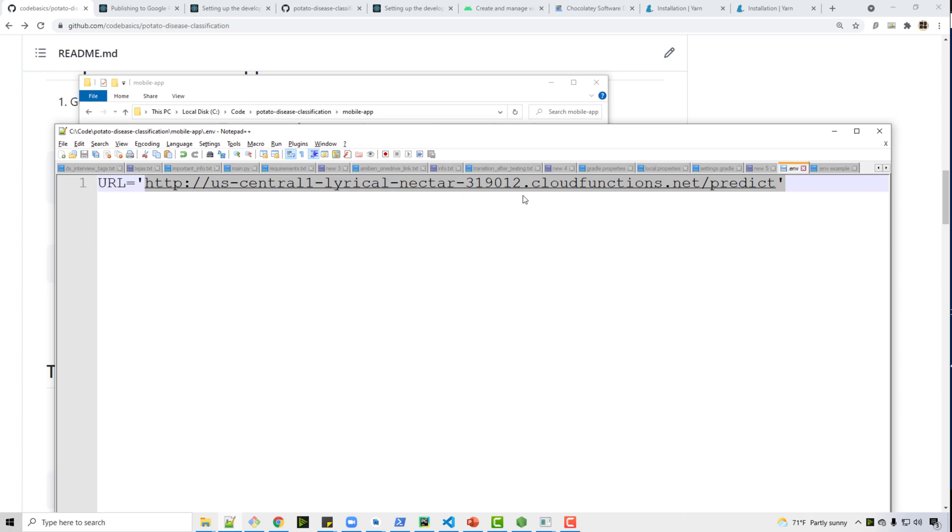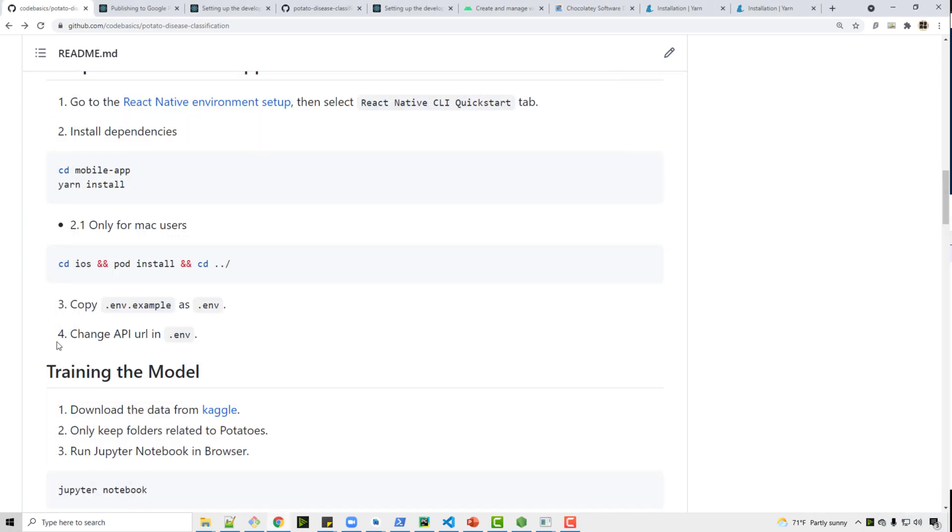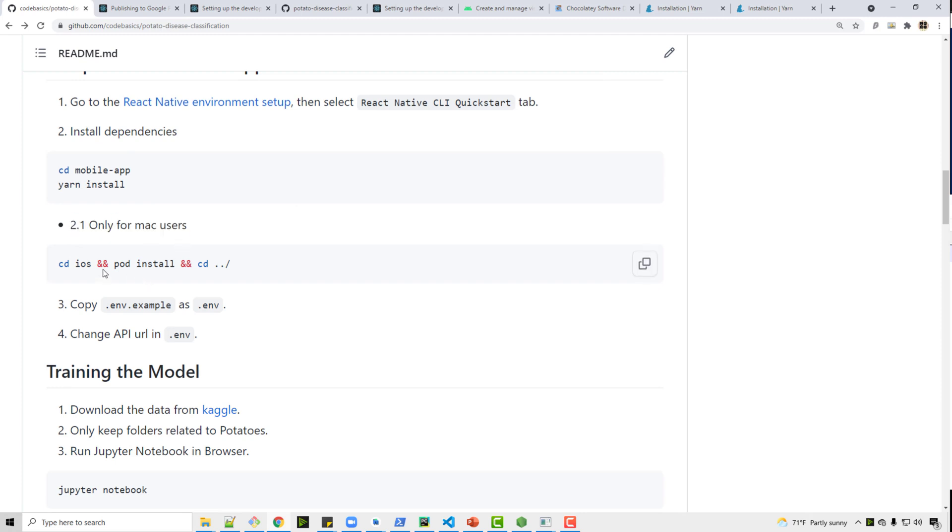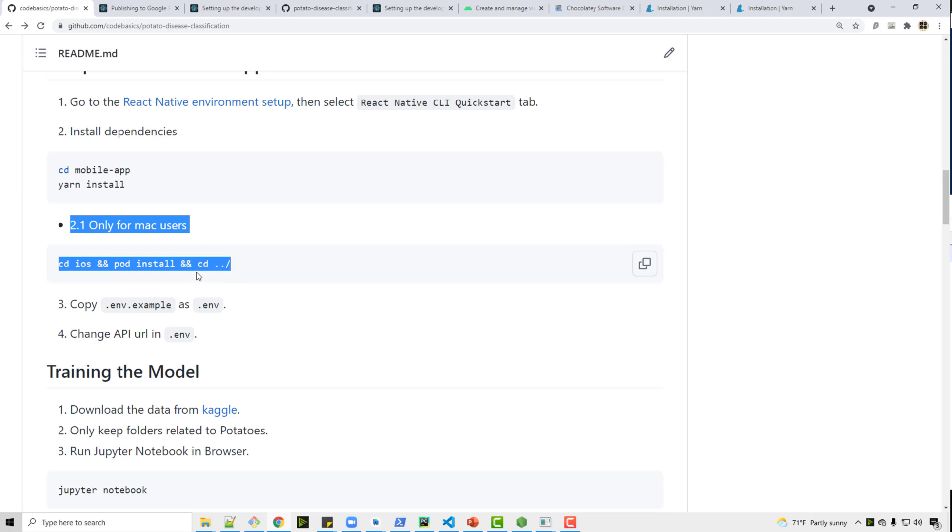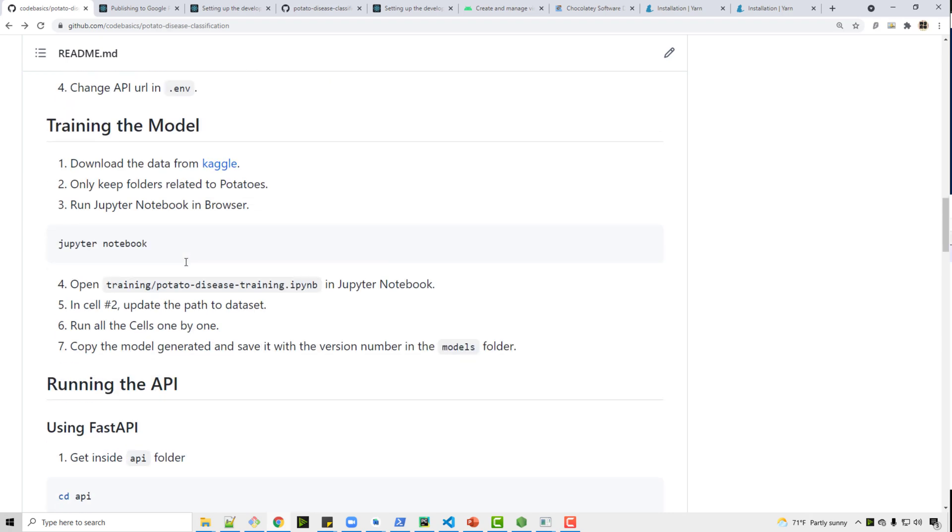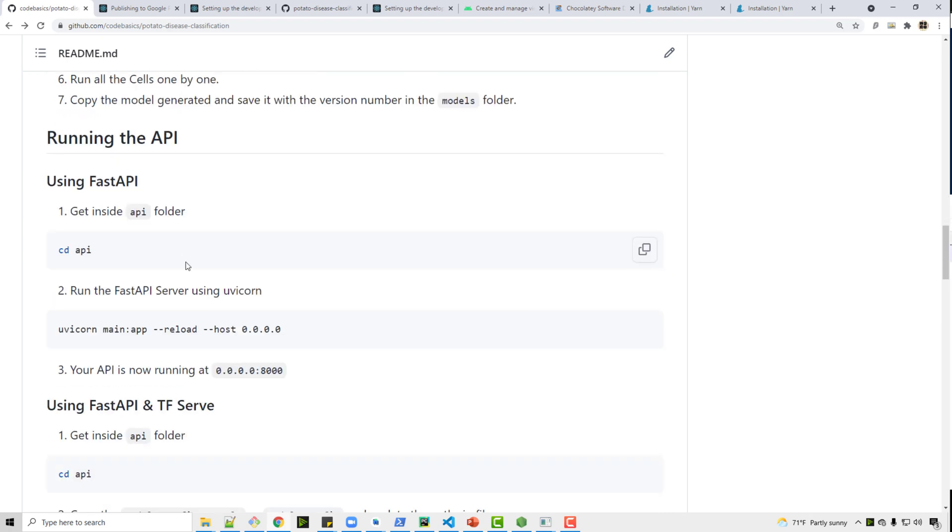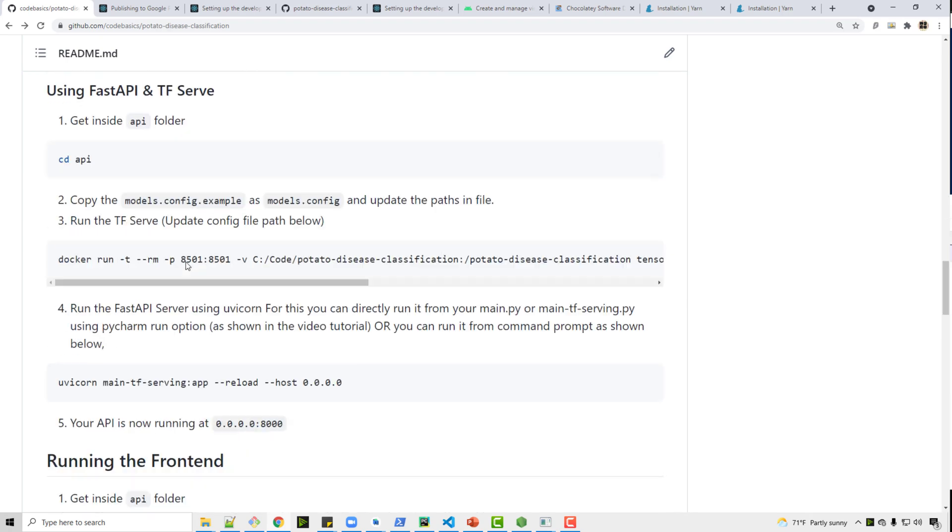Now step number 2.1 is only for Mac users. So remember if you are a Windows user don't worry about this step. But if you are a Mac user you need to install cocoapods. Otherwise the pod command will not work. Whenever you see something like command not found, just Google and install that particular thing. But if you are Windows user do not worry about this step.